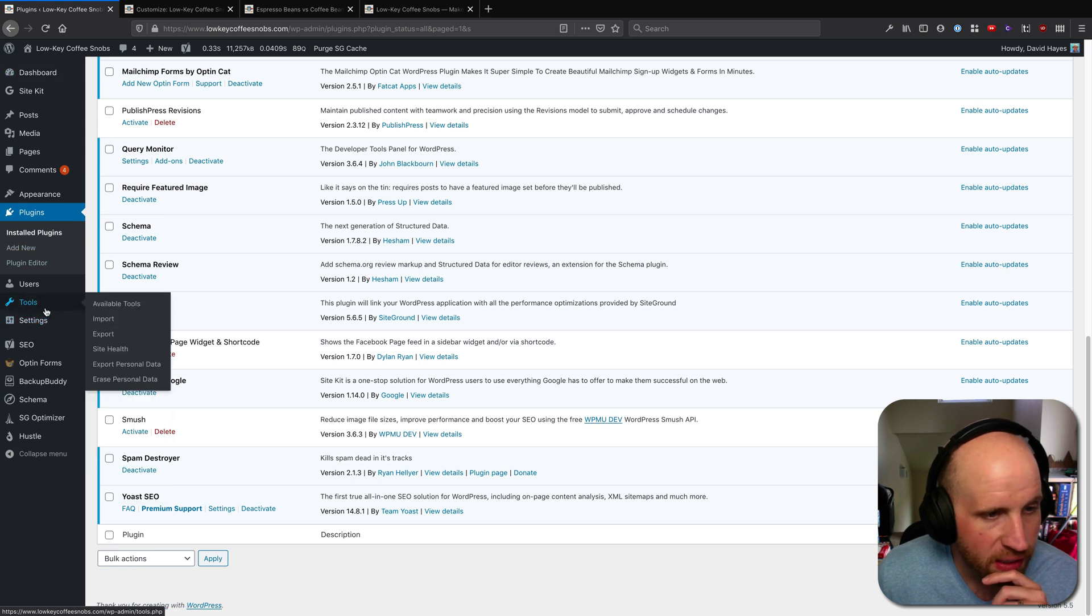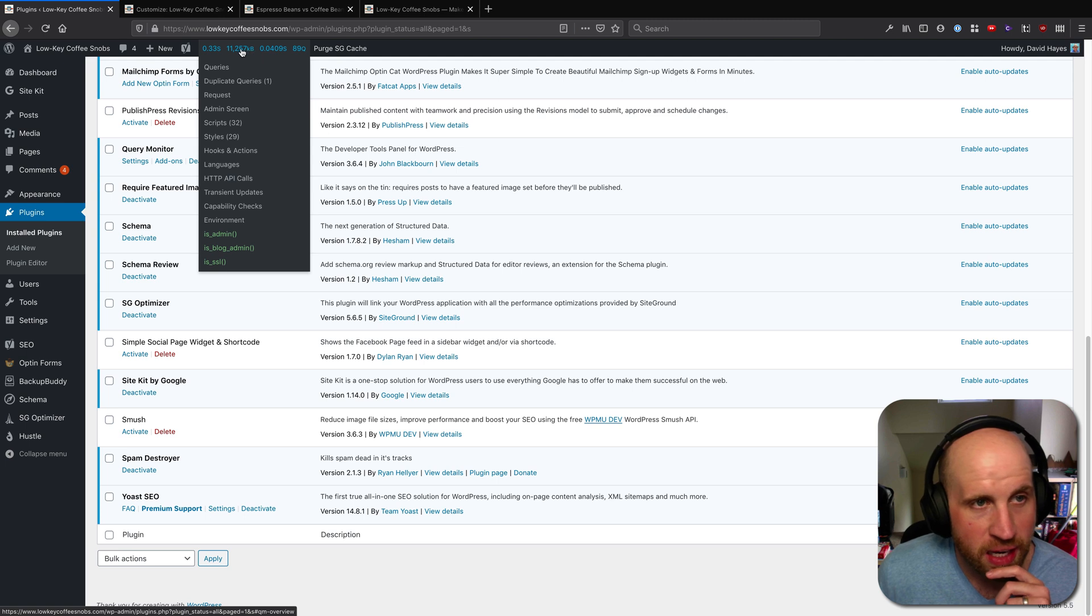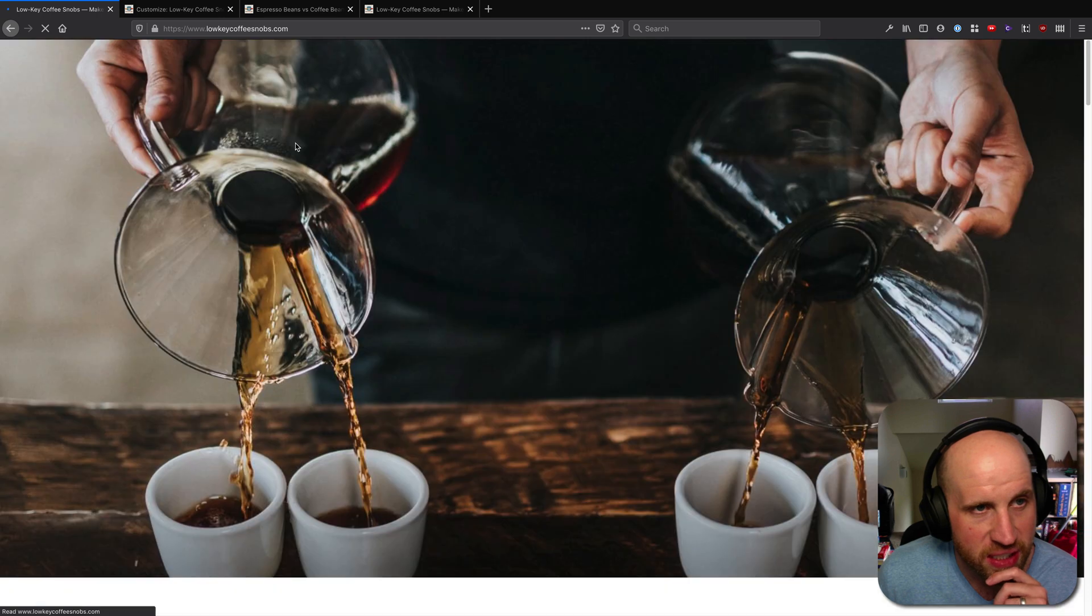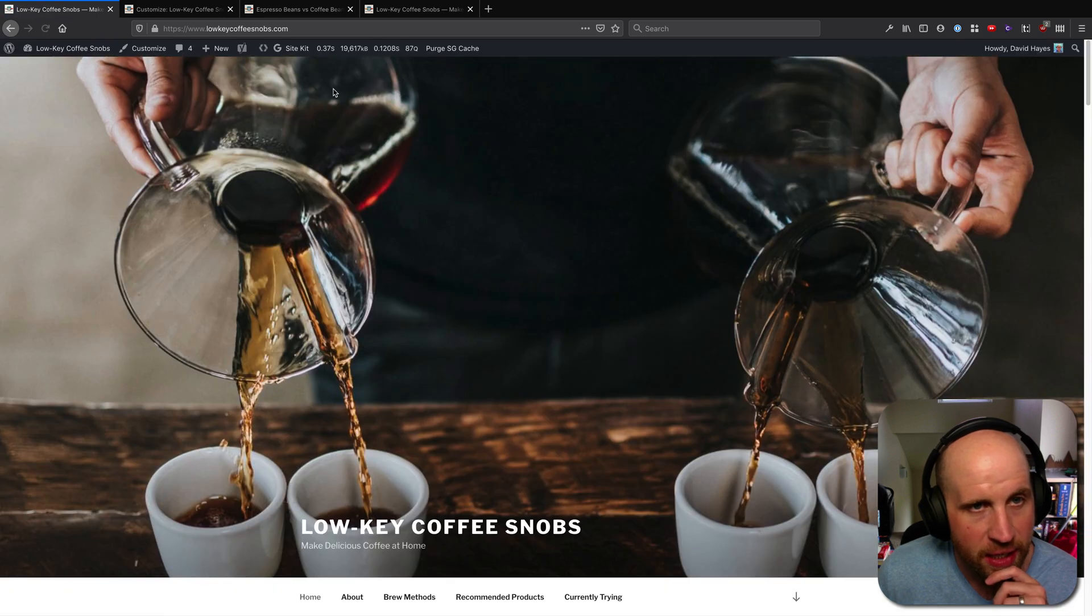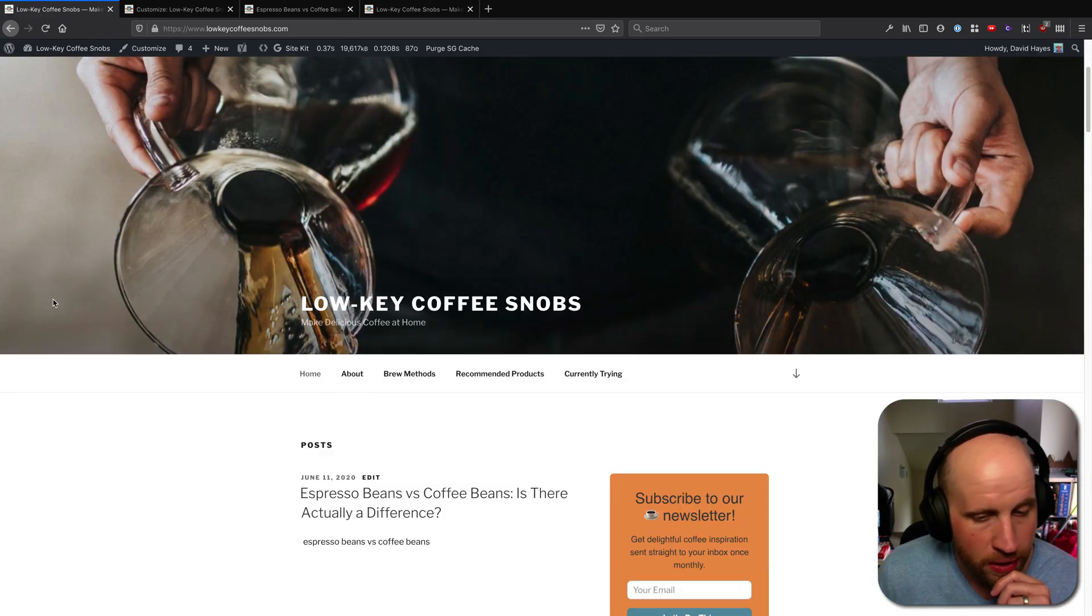If I come in here and go to Tools... Right here at the top, I can see that this page has had 0.33 seconds of queries. As I visit around my site, I can see in this box how Query Monitor works.